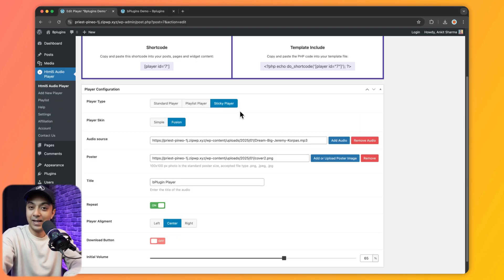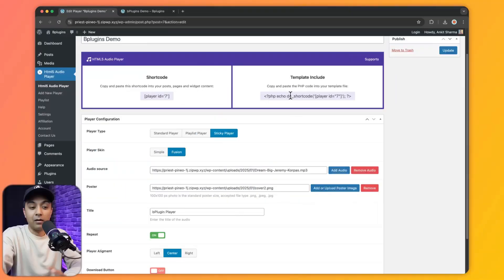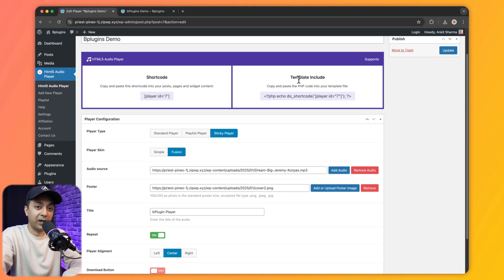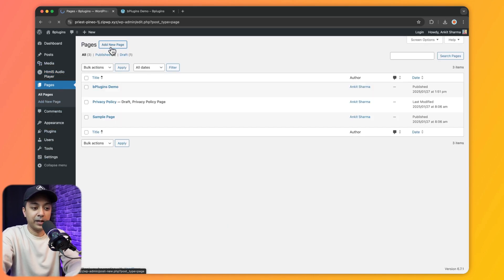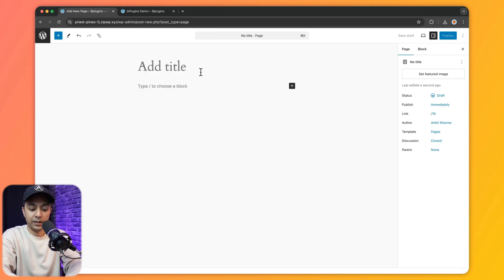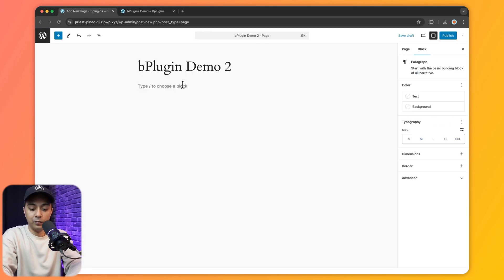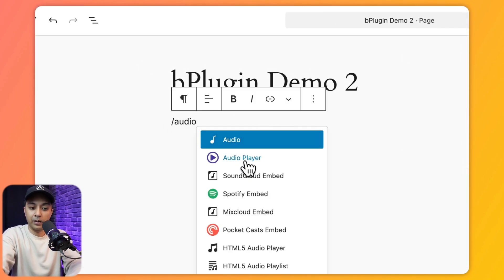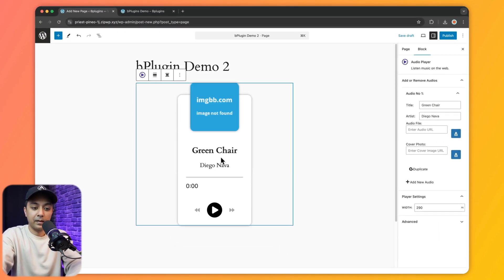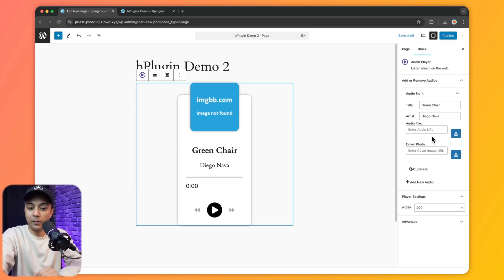Apart from the shortcode and PHP template code, we can also add the HTML5 audio player in the Gutenberg editor. Going to Pages and adding a new page, we type forward slash in the block area and start typing 'audio' — the Audio Player block appears for the Gutenberg editor. Clicking it, we see the default look of the HTML5 audio player that we can customize from the properties panel on the right.